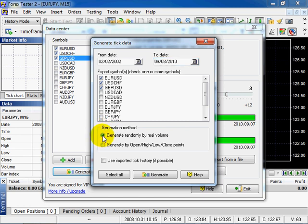Generate randomly by real volume. It means the number of ticks inside one minute bar will be equal to volume. Ticks will be distributed randomly inside one bar. The ticks will include open high low close values.